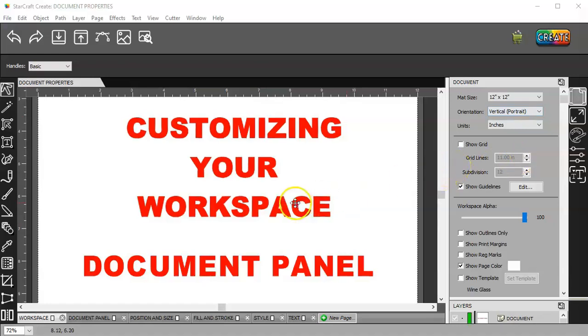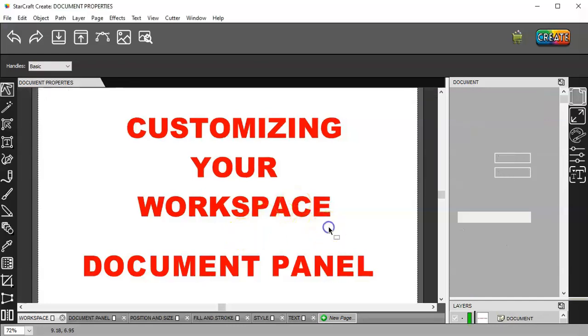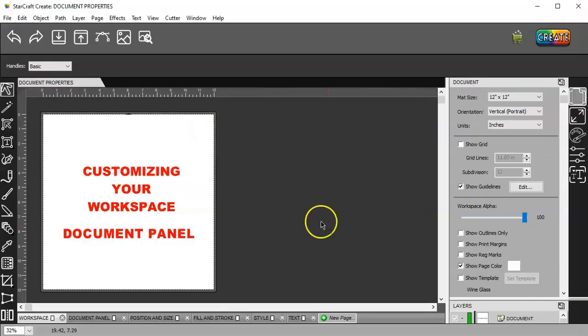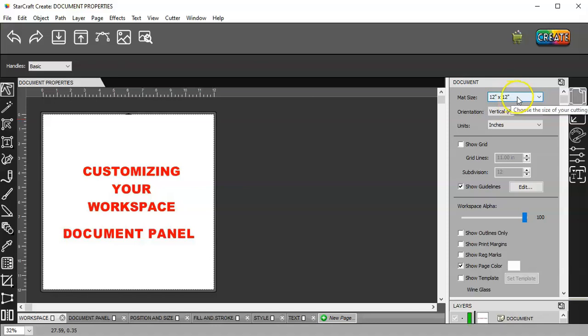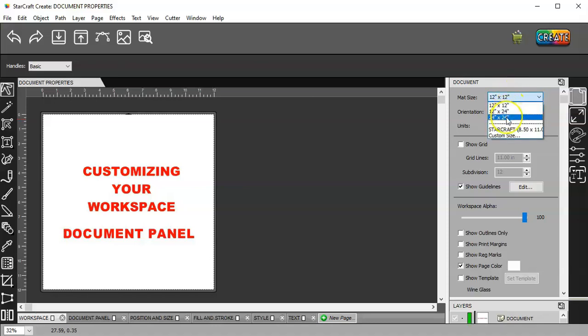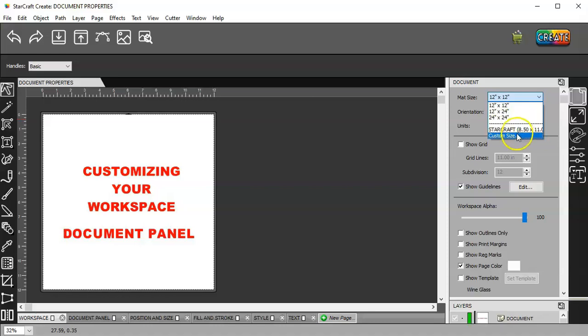Let me zoom out here. The first option here is the size of your mat. There's three presets, and you can make your own presets. I made one for the StarCraft 8 1⁄2 by 11 sheets of either the adhesive printable vinyl or the heat transfer vinyl.